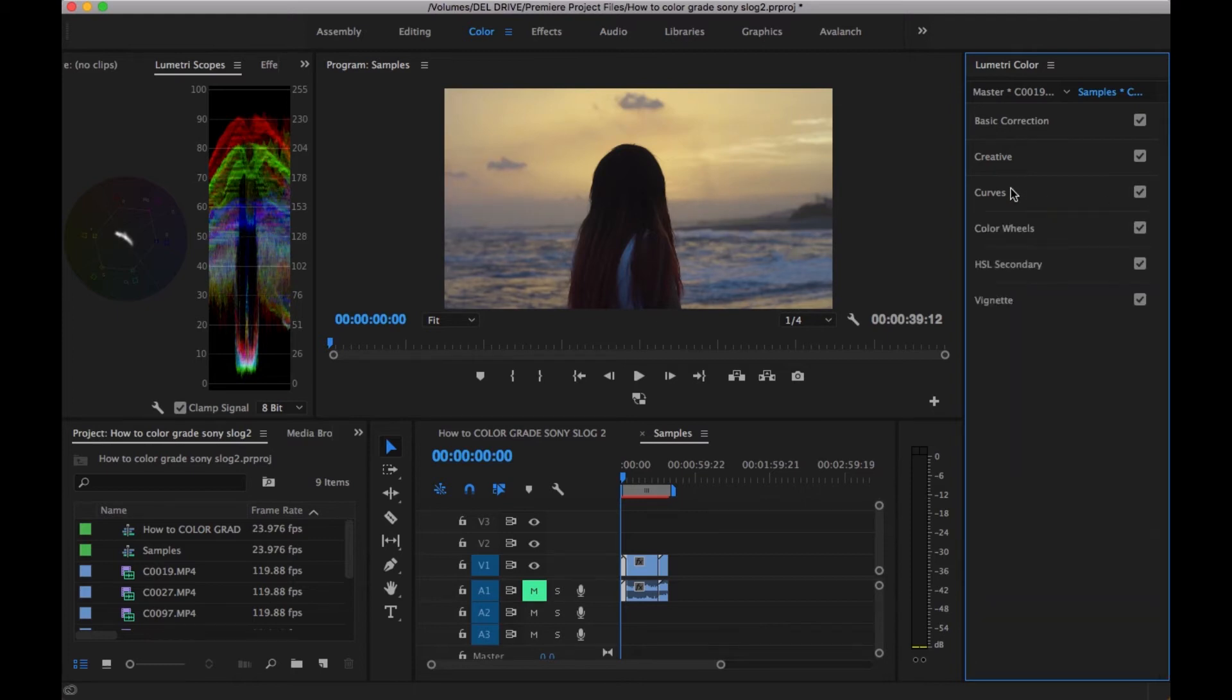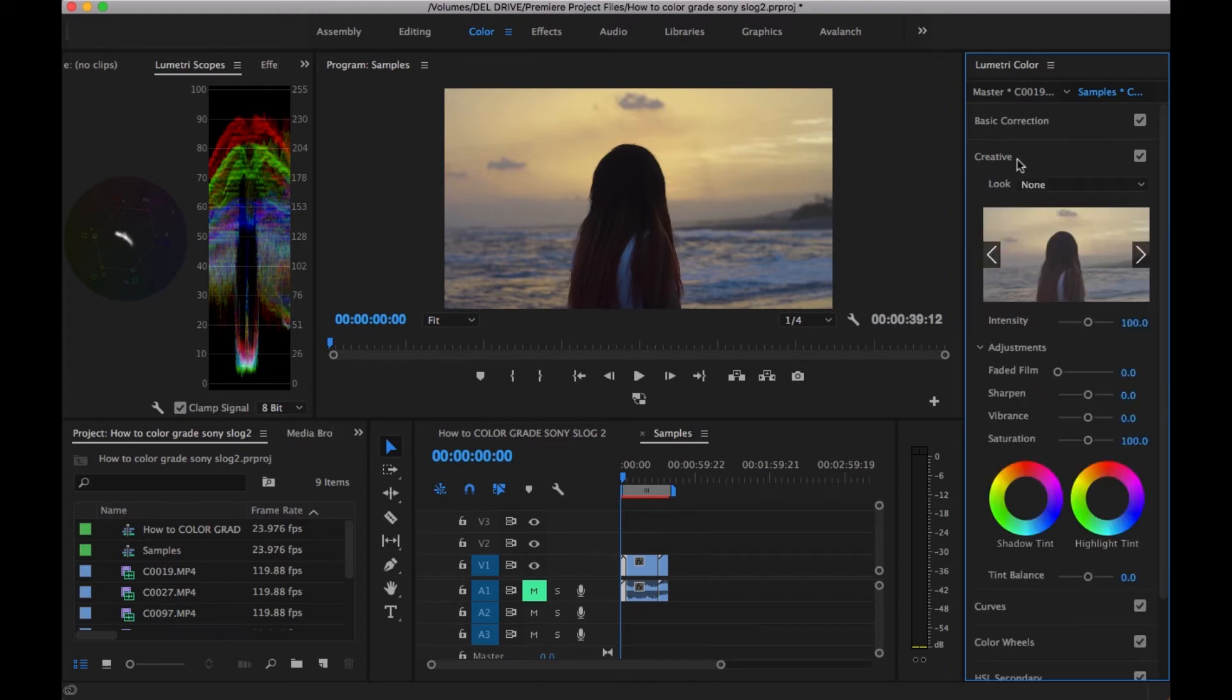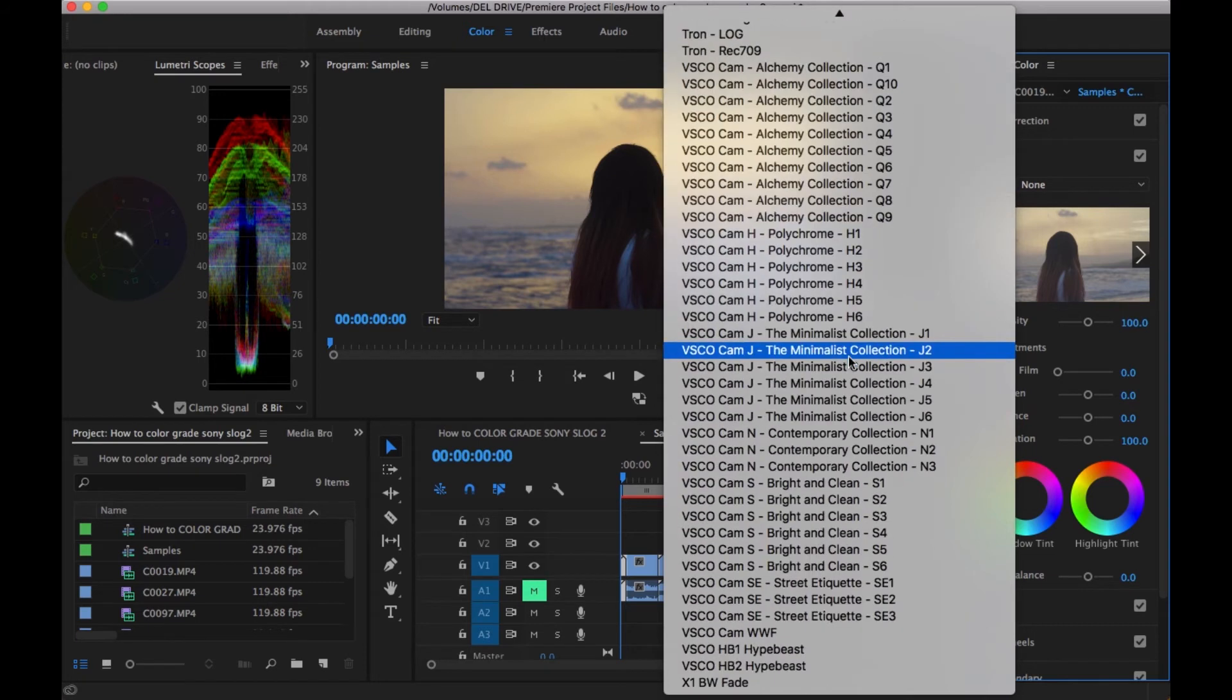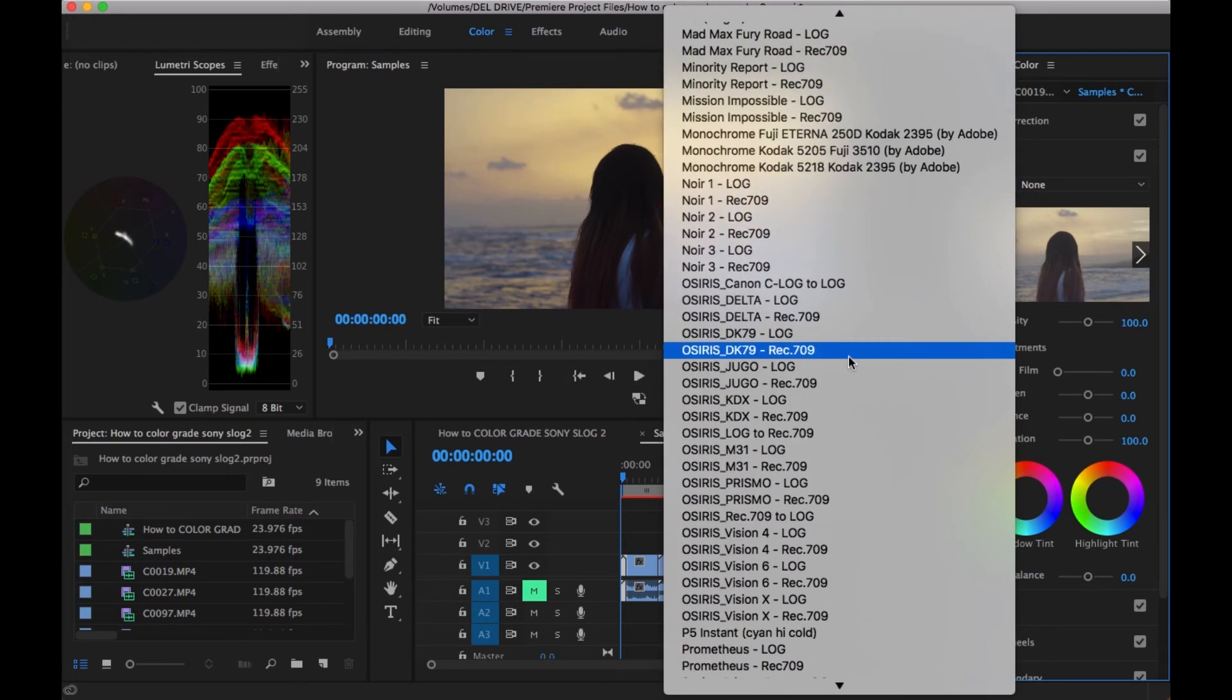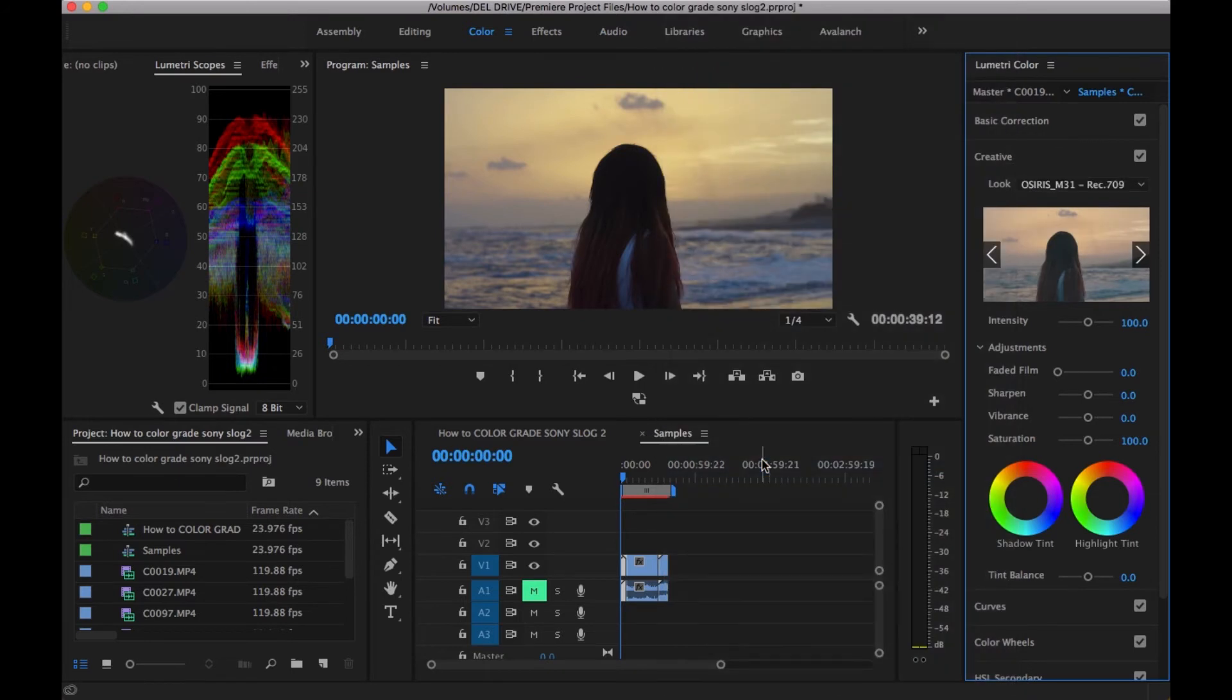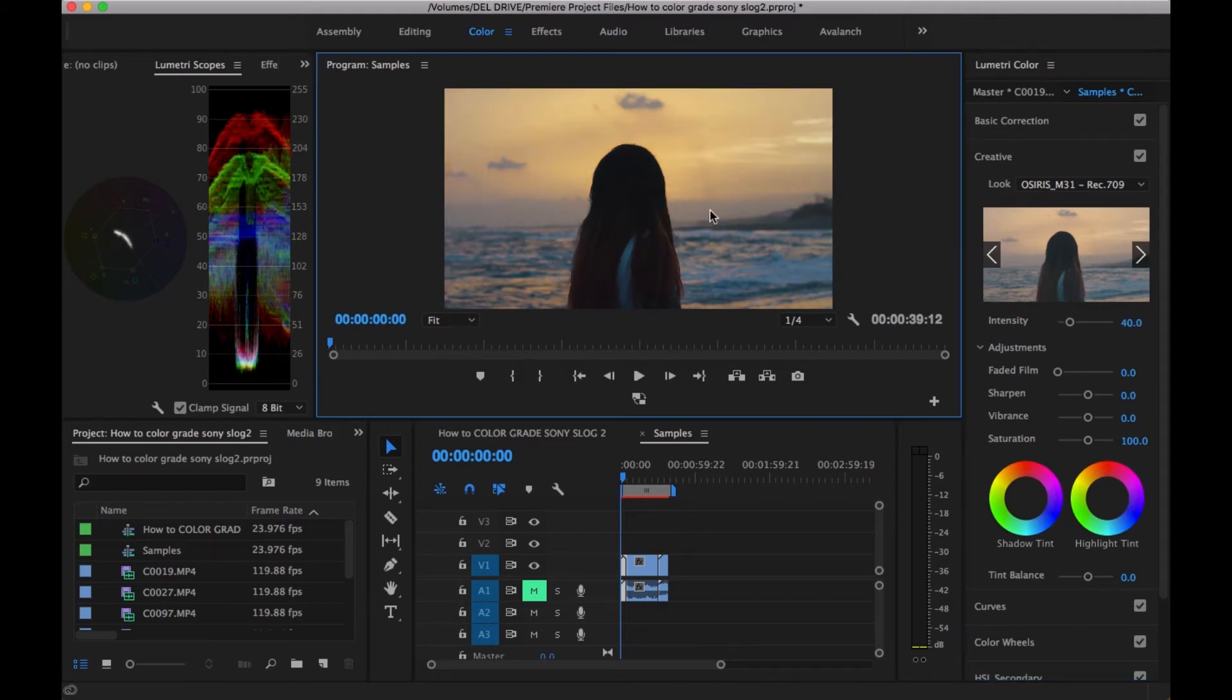The last thing that I do after finally color correcting my footage—because what I just did right there was color correcting, I basically added back the tones and the original colors that would have been in the standard image—the last thing I'd usually do would be to add a LUT. I have quite a few looks. One that I like to use a lot is the Osiris M31. When I add it to the clip, it looks a bit over the top, so I'm going to turn down the intensity from 100 to around 40. This is a basic example of how I'd color grade a clip.